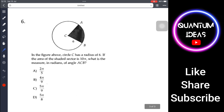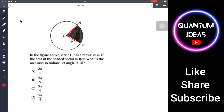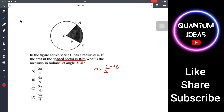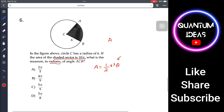Problem 6: Circle C has a radius of 6. If the area of the shaded sector is 10π, what is the measure in radians of angle ACB? The area of a sector in radians is given by the formula: Area = (1/2)r²θ. Since the question asks for radians, we use this formula directly.